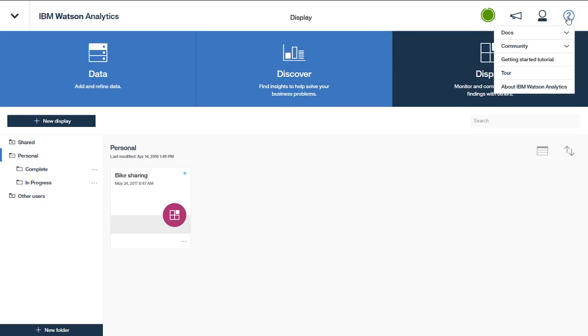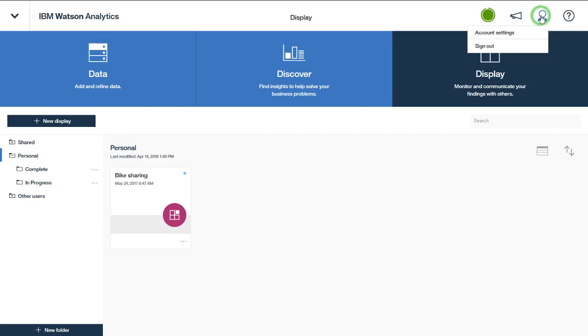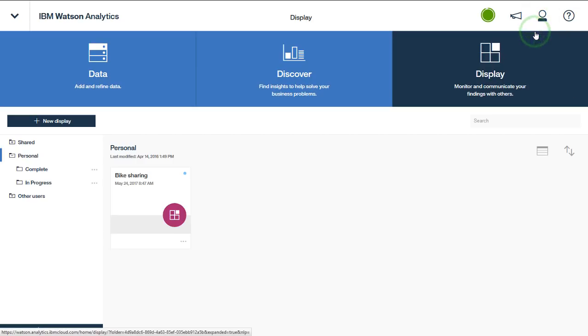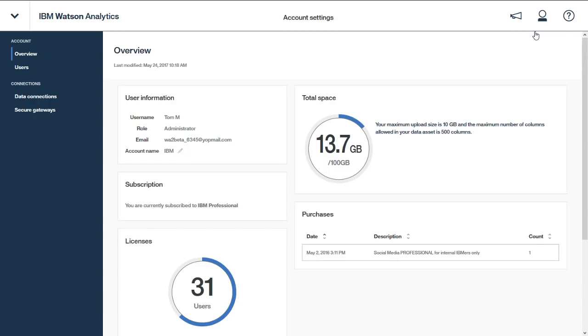Other areas of interest include the online help where you can access documentation, the Watson Analytics community website, getting started tutorial, a virtual tour of the product, and copyright information. You can access your account settings where you can get an overview of your account details including user information, storage space used and available, and your subscription type.